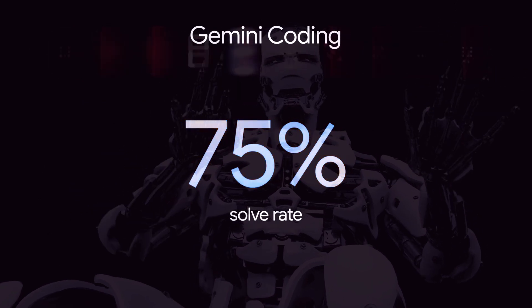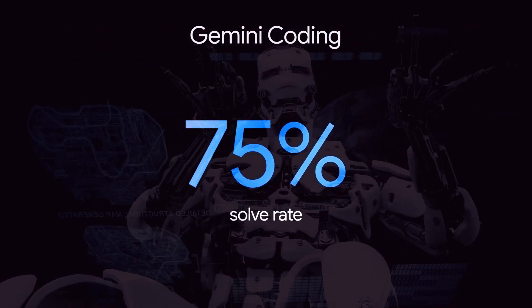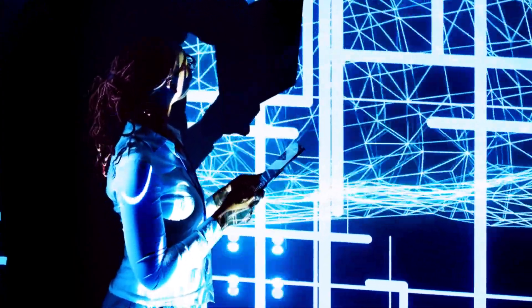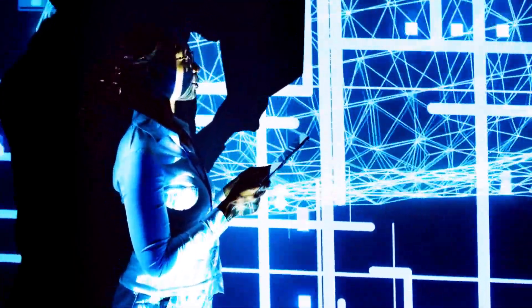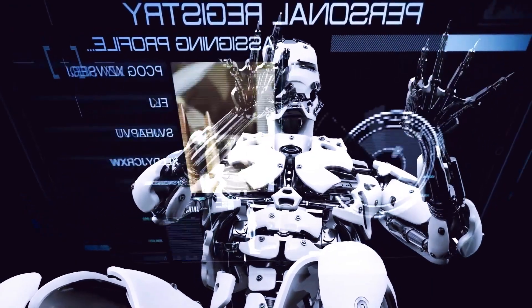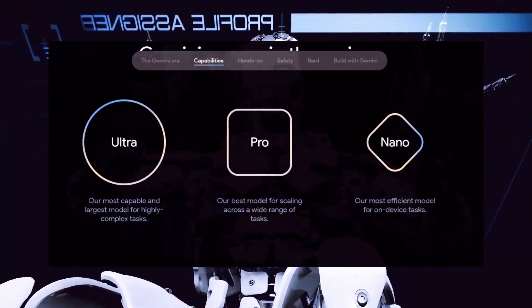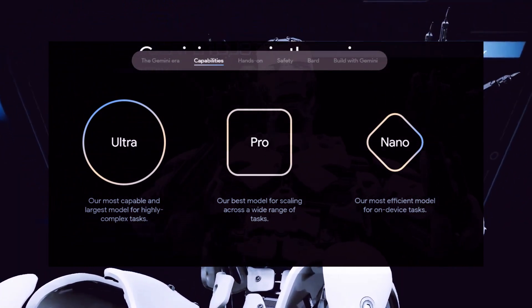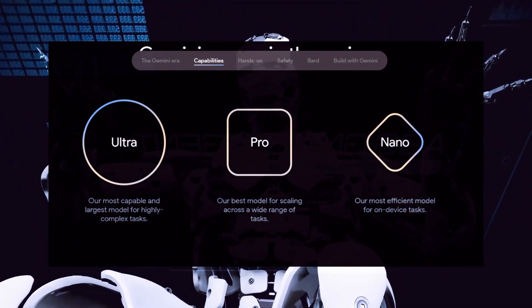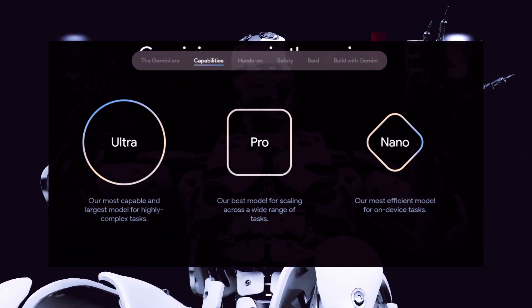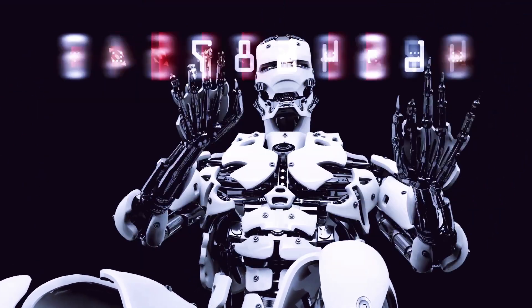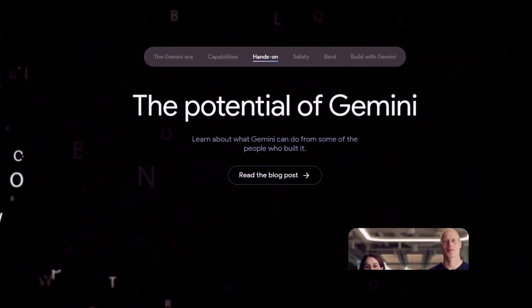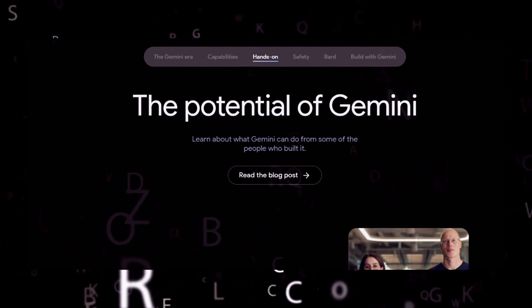If you allow Gemini to check and repair its own answers, this number jumps to over 90%. Unlike AIs before it, Gemini can take complex instructions and actually produce novel images, videos, and apps that correctly fit the instructions. This is a huge leap forward. Finally, Gemini is not a single model but an entire family of models ranging from the ultra-powerful Gemini Ultra for complex applications down to the Gemini Nano that can run efficiently even on smartphones. This makes Gemini far more accessible to developers and businesses that want to build practical AI applications.